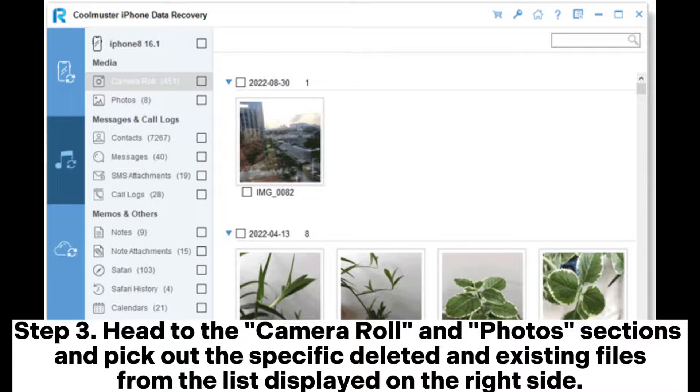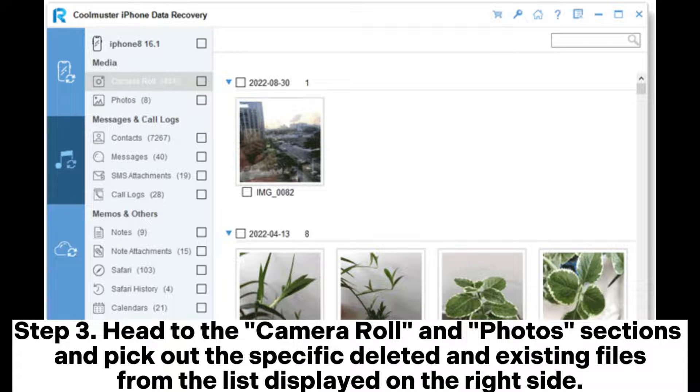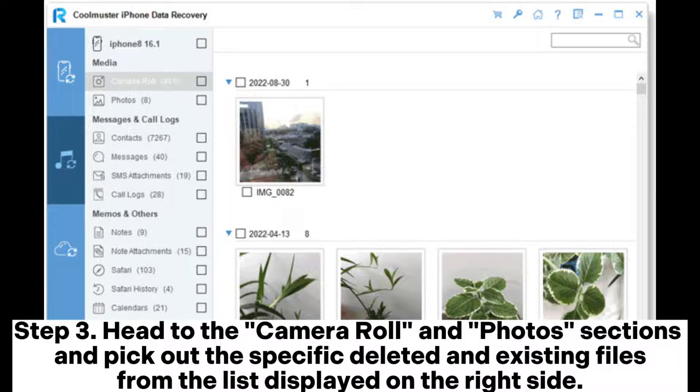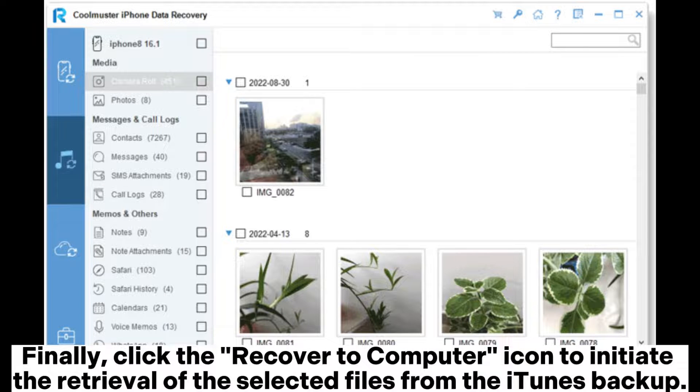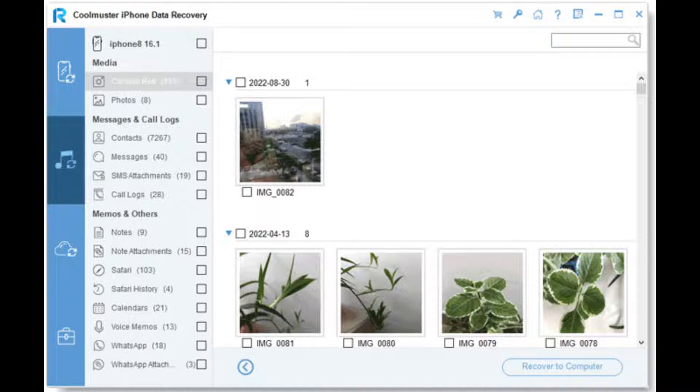Step 3. Head to the Camera Roll and Photos sections and pick out the specific deleted and existing files from the list displayed on the right side. Finally, click the Recover to Computer icon to initiate the retrieval of the selected files from the iTunes backup.